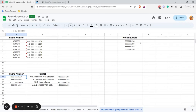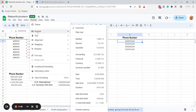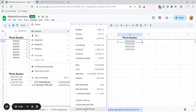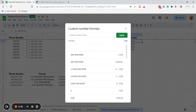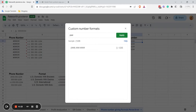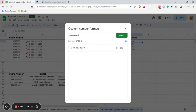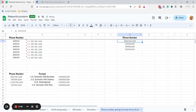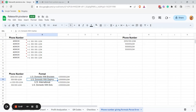Let me show you how I did this — let me do the first one. You have to go to Format, then Numbers, then Custom Number Format. Use the pattern: hash-hash-hash, then in brackets space hash-hash-hash space, then dash hash-hash-hash-hash. Click Apply. You can see it's formatted as US domestic with brackets.